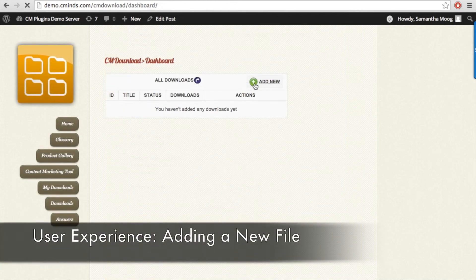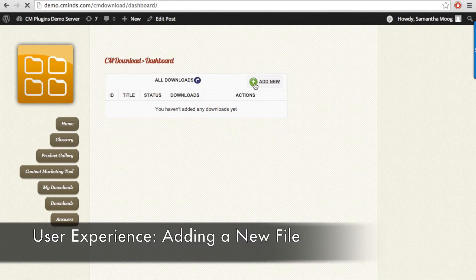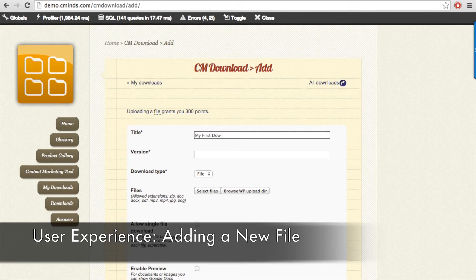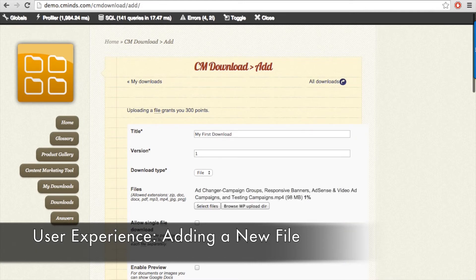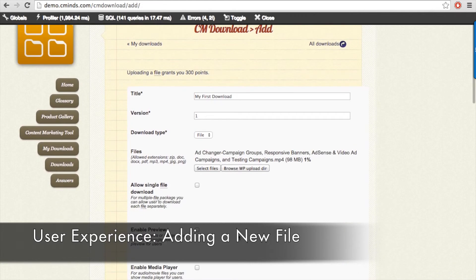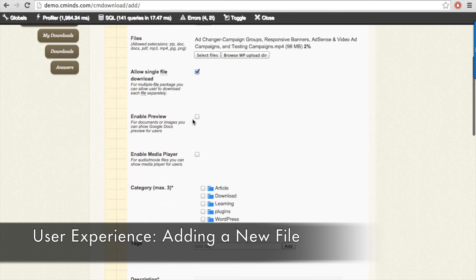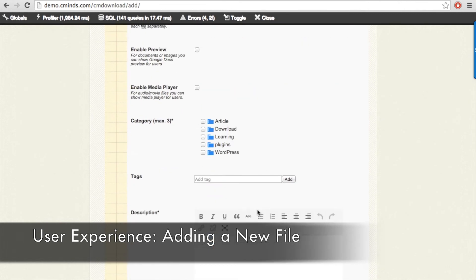Now let's see what it looks like for a user when they want to upload a file. On the my downloads page a user can choose to add a new download. For example, I will add a download here. You can give it a name, version, upload one or more files, enable single file download, a preview or media player if applicable.